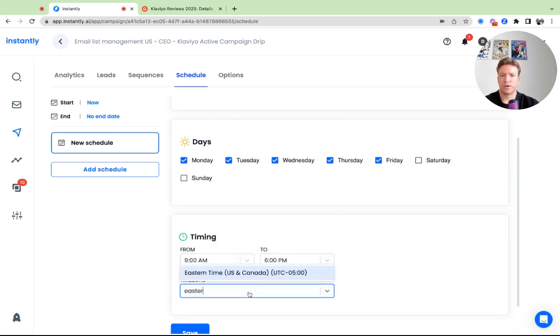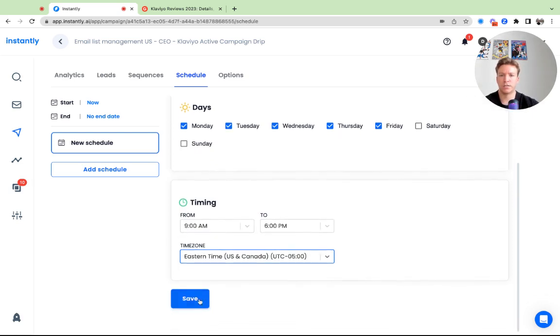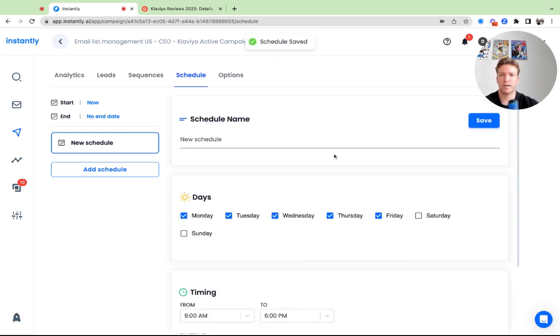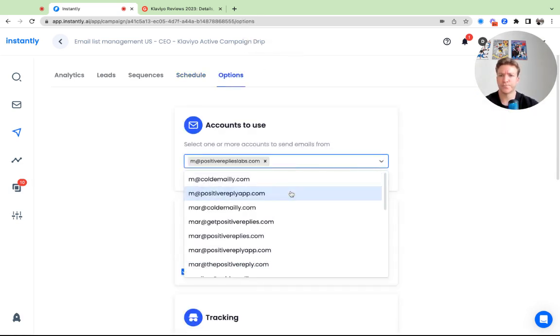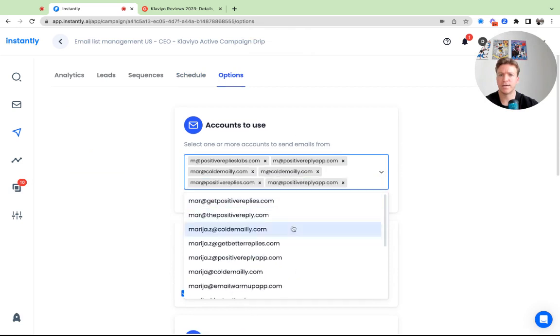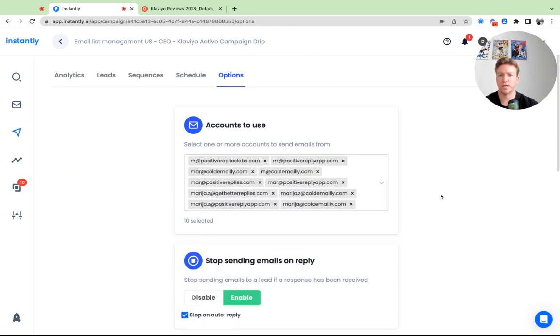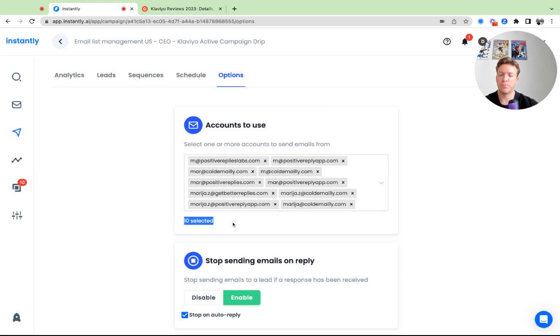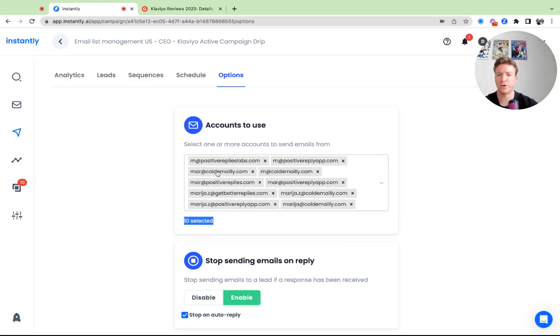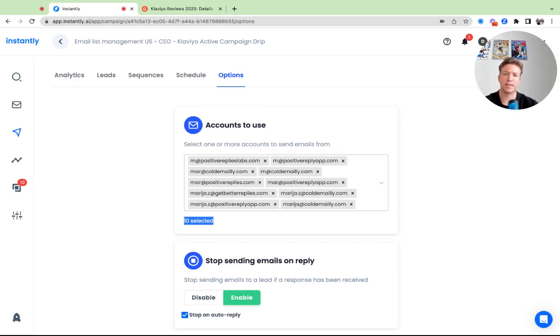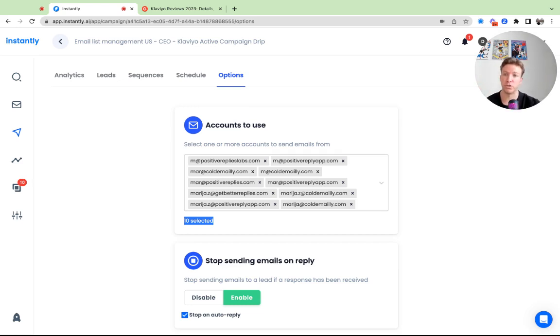But since we're targeting leads in the US, we'll keep this like this. And then we go to options. Here we select a couple sending domains. What they will do is inbox rotation, right. So we have 10 inboxes selected. Lead inbox number one will contact lead number one, inbox number two will contact lead number two, inbox number three will contact lead number three, and so on and so forth. That way you can send more volume at better deliverability without landing into spam issues.